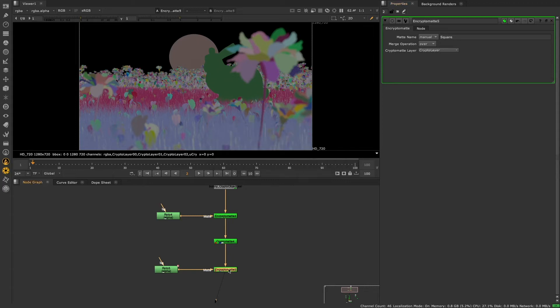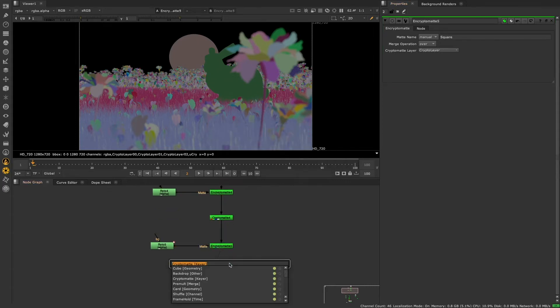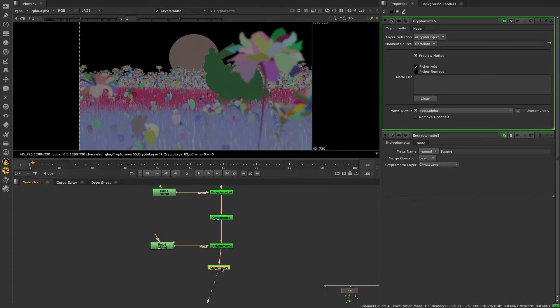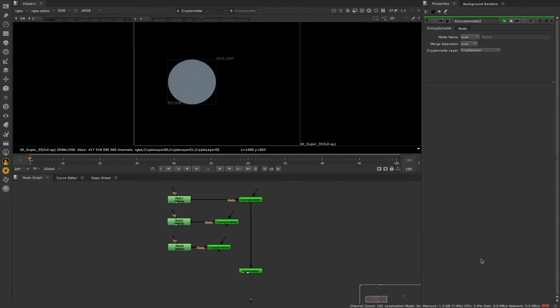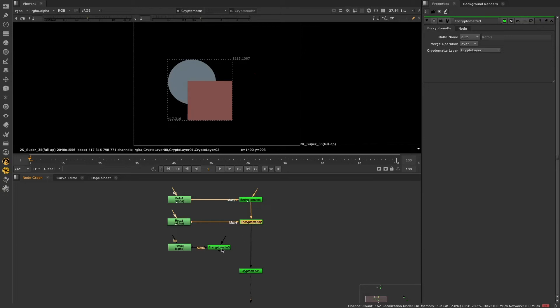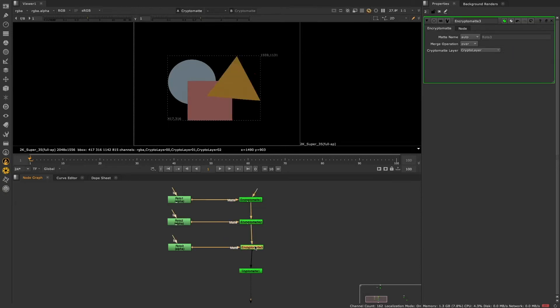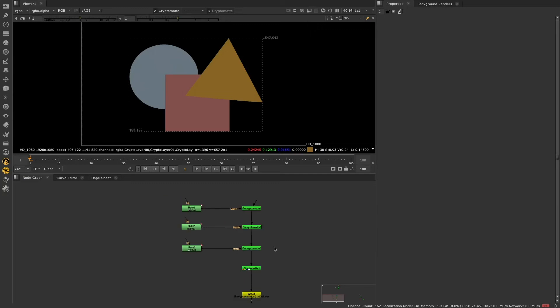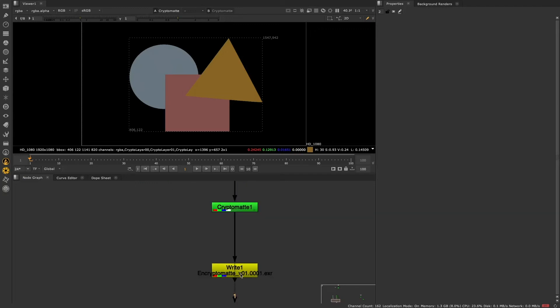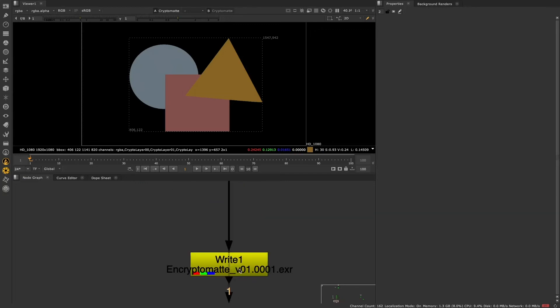Using Encryptomat as a way to encode custom mats makes it easy to pass mats around and reuse them in your node graph. Encoding your roto or keys as Cryptomats could be a powerful way to bundle up the output of multiple nodes into a single stream, which can easily be used throughout your script, or rendered out to share with other people on your team or in different departments.